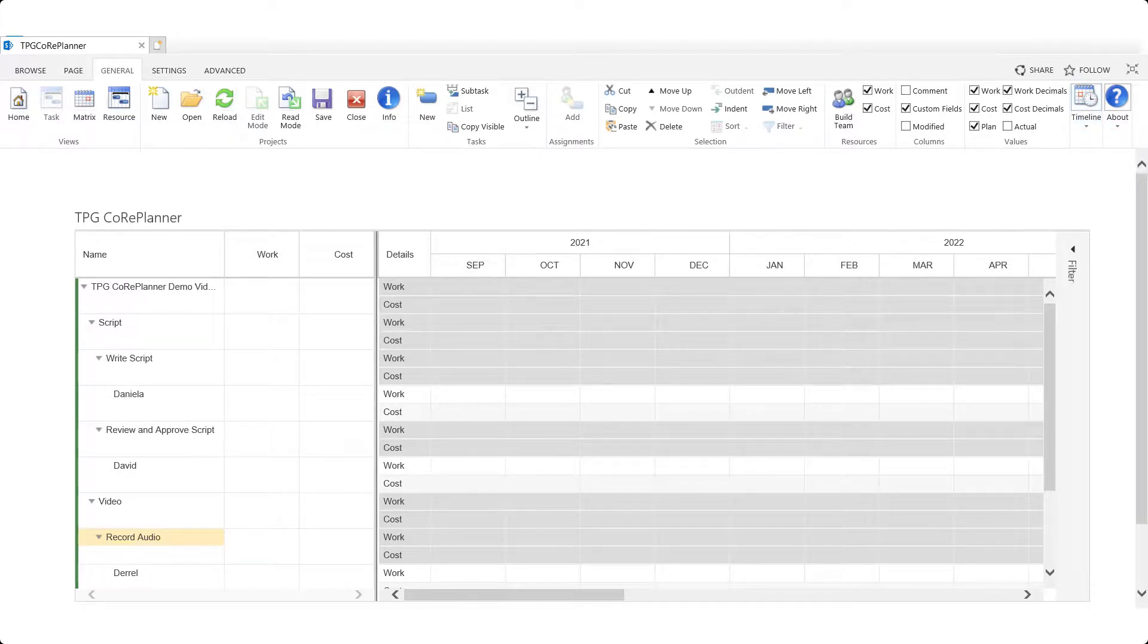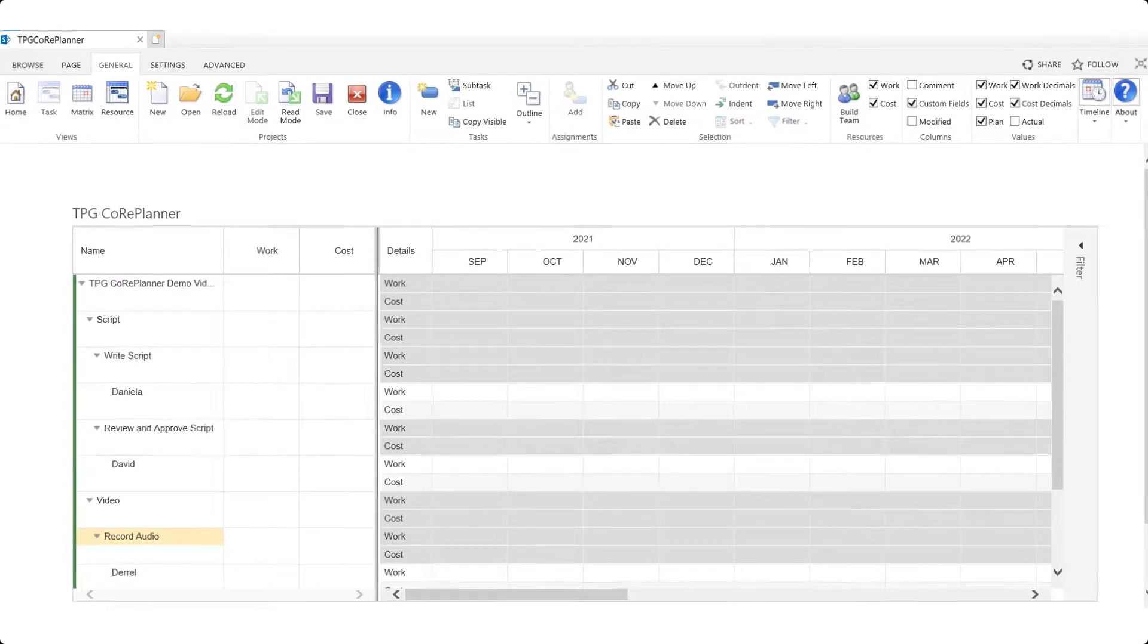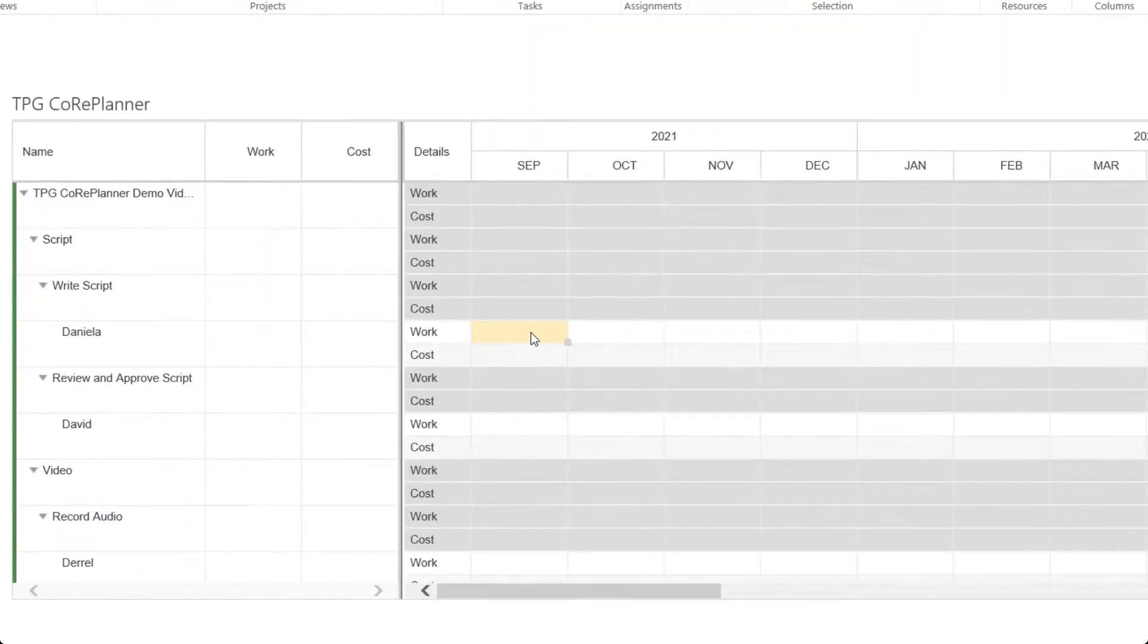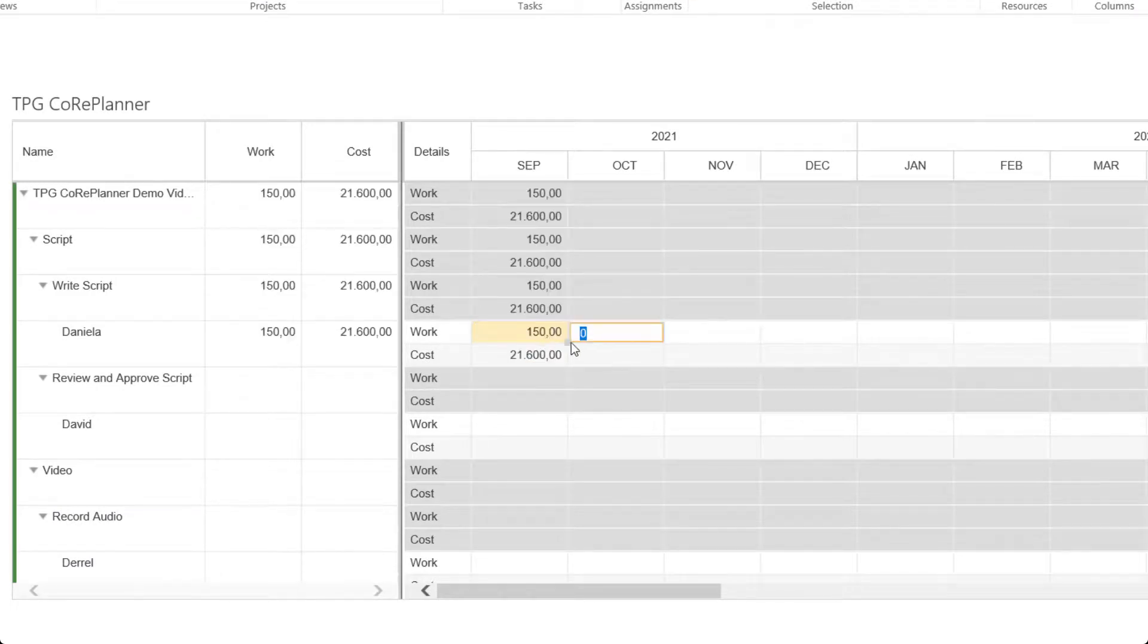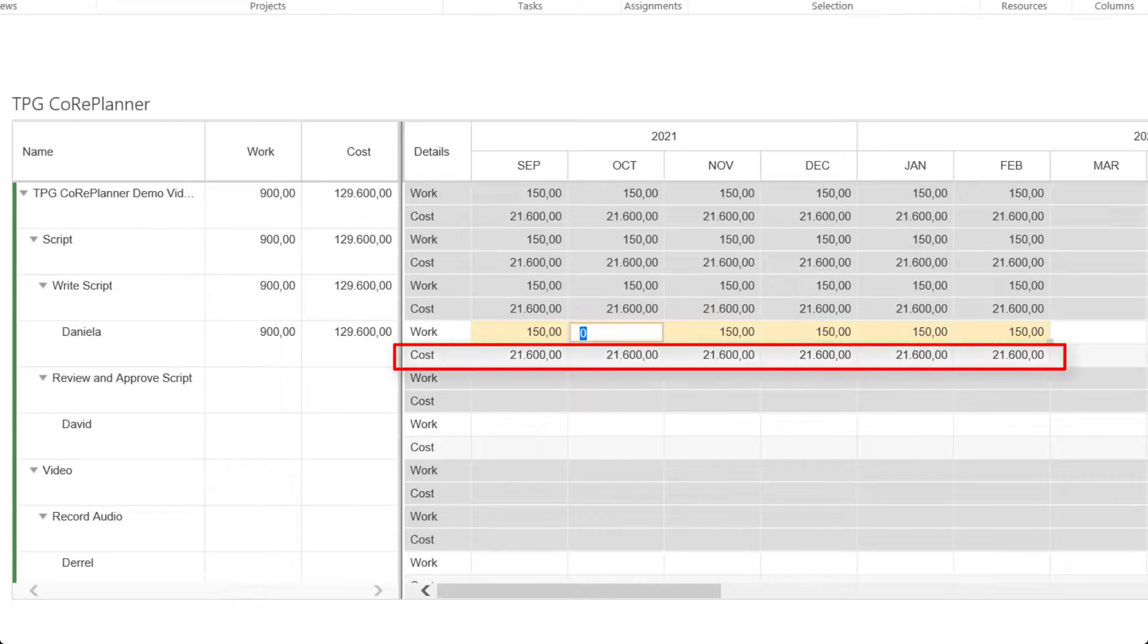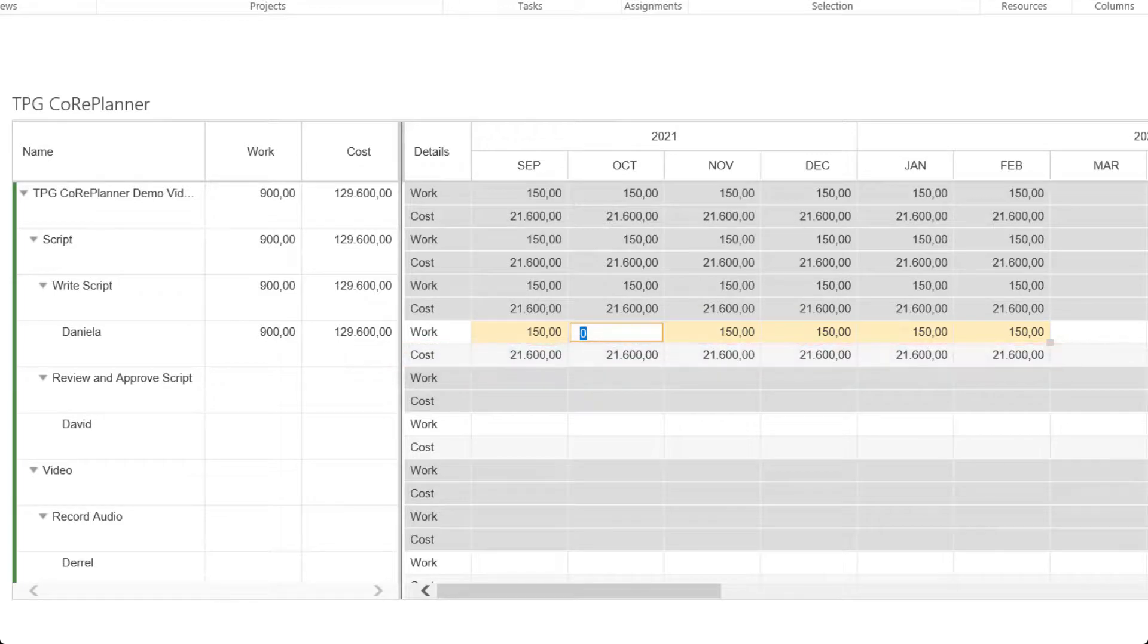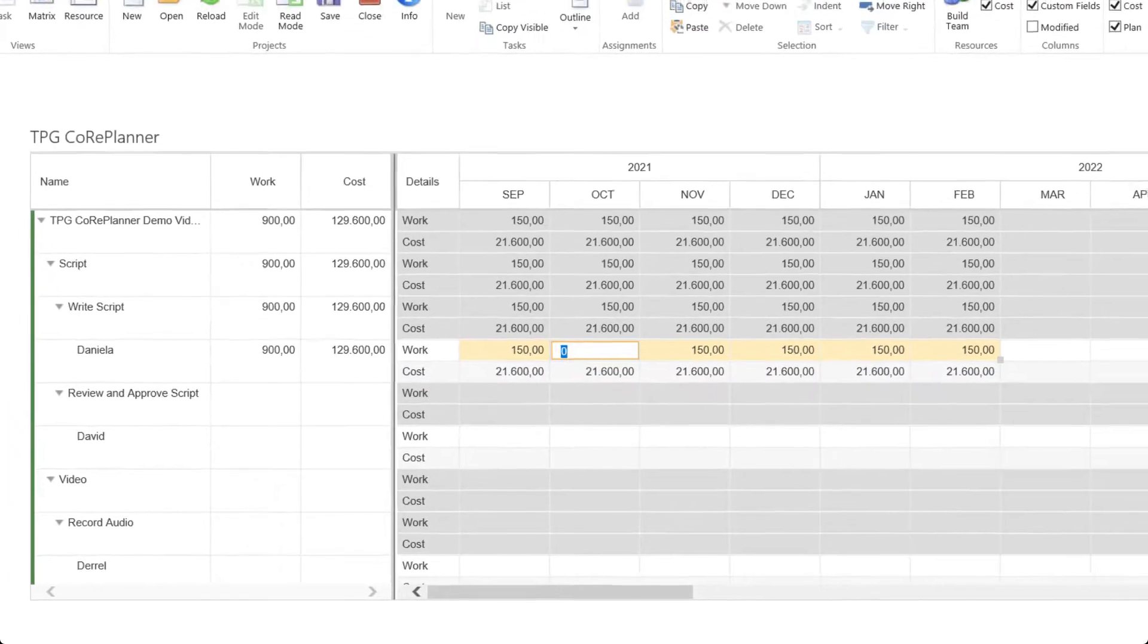Work values can be entered against assignments using the cells in the time phase portion of the screen. Using a monthly timeline we'll go ahead and enter the number of hours in the work cell. Notice the cost calculation is automatically calculated given that the resources have a rate already within their profile.